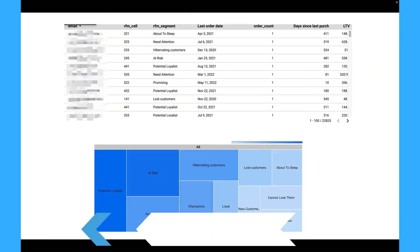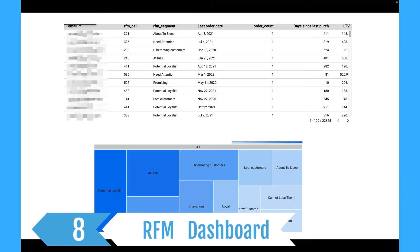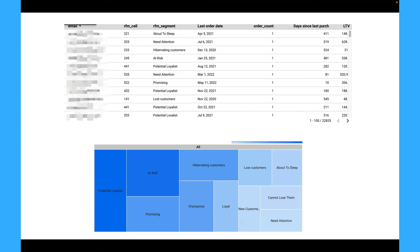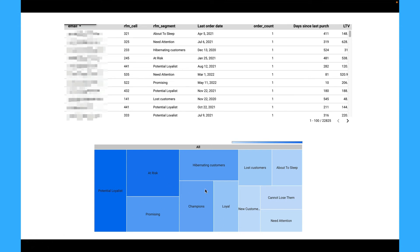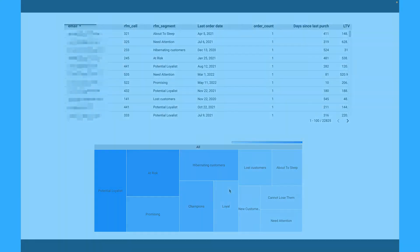The same is true for RFM dashboard. Based on Shopify sales data we can create some segments by recency, monetary and frequency and build this kind of charts with particular emails, the last order date, order count, days since the last purchase and LTV also. We can divide all our customers based on different RFM segments.